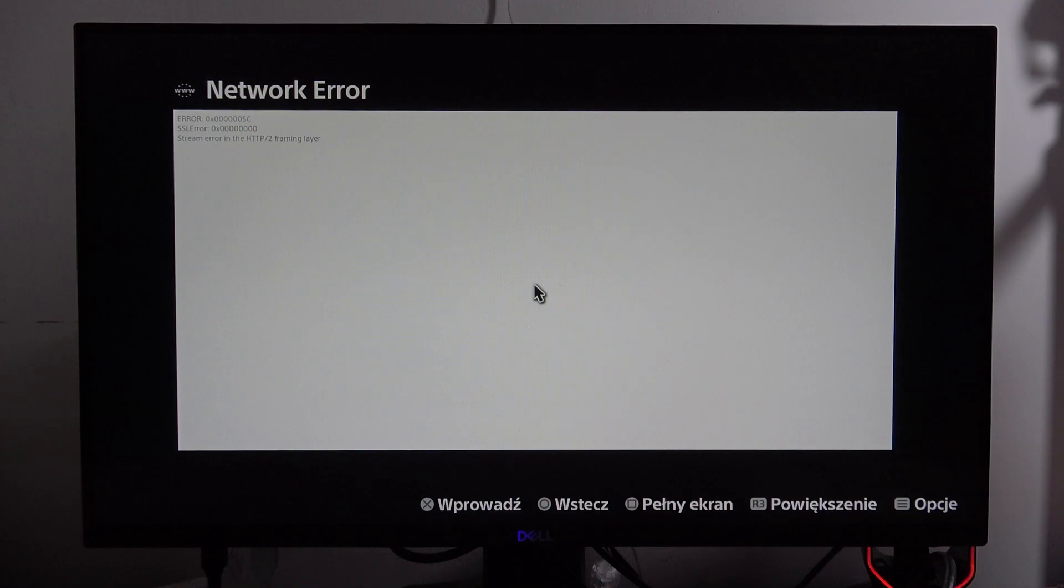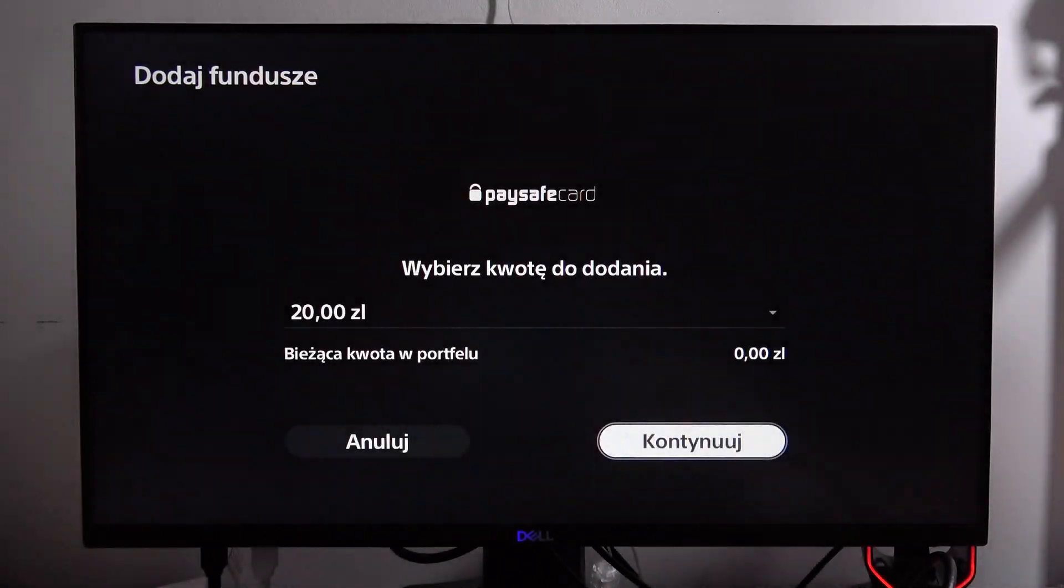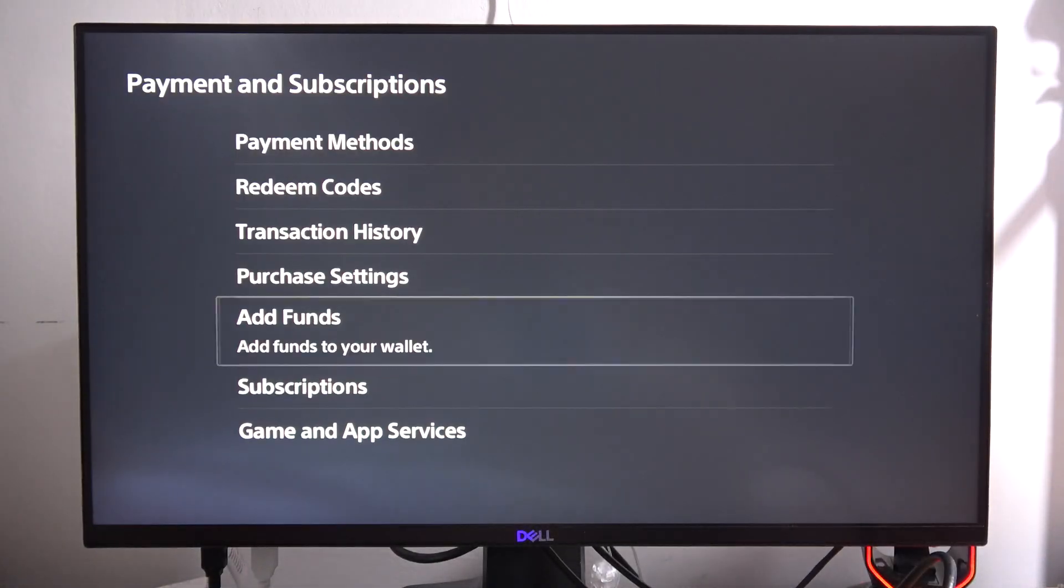Hey, if you have the same issue with your paysafe card and you've got this network error, to fix it first of all you have to go back from these options.